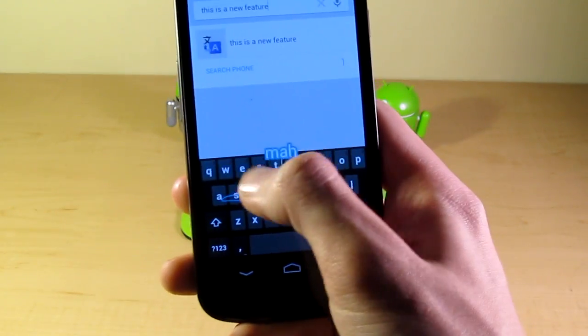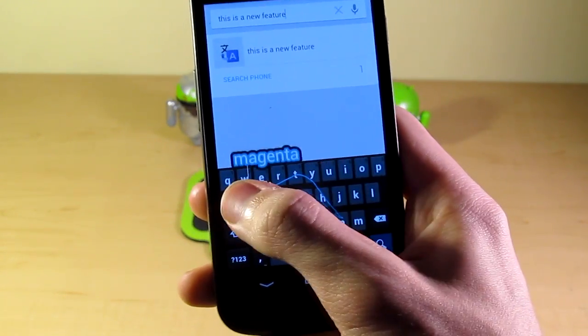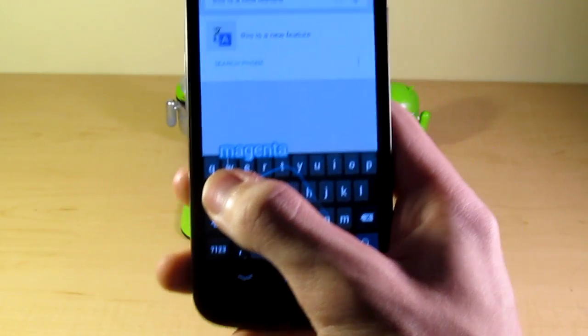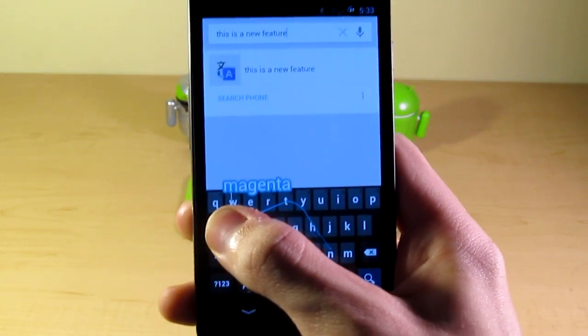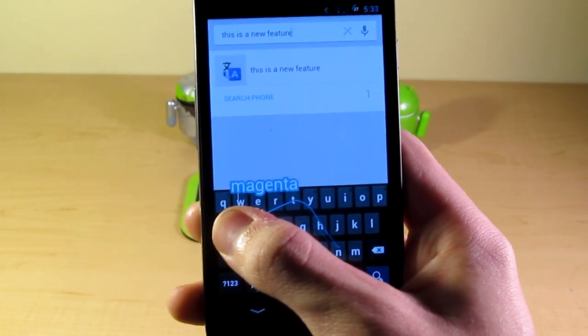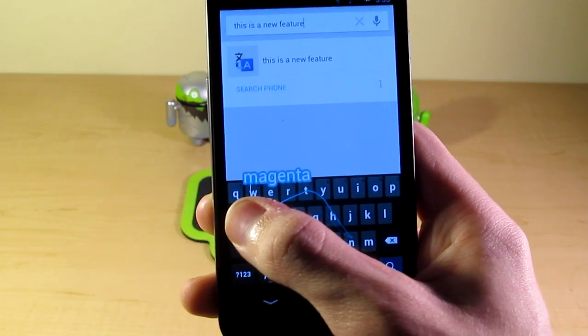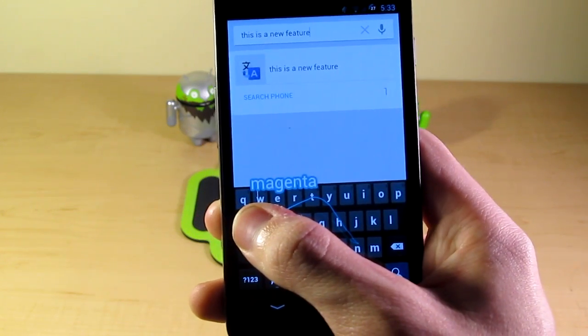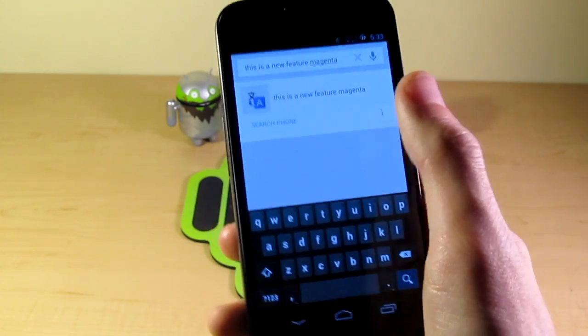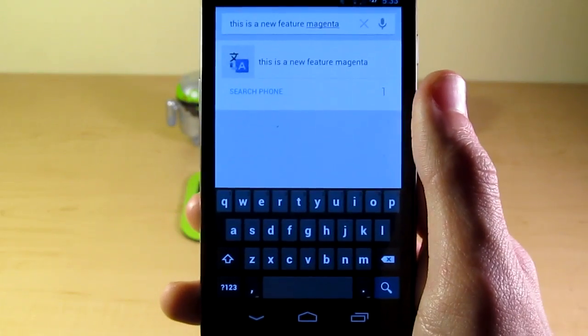so if I want to do magenta, see it kind of follows my finger around and as it moves it predicts. So I can see what word it thinks I'm typing and what word I'm going to get in the text box when I release. So there we go, this is a new feature, magenta.